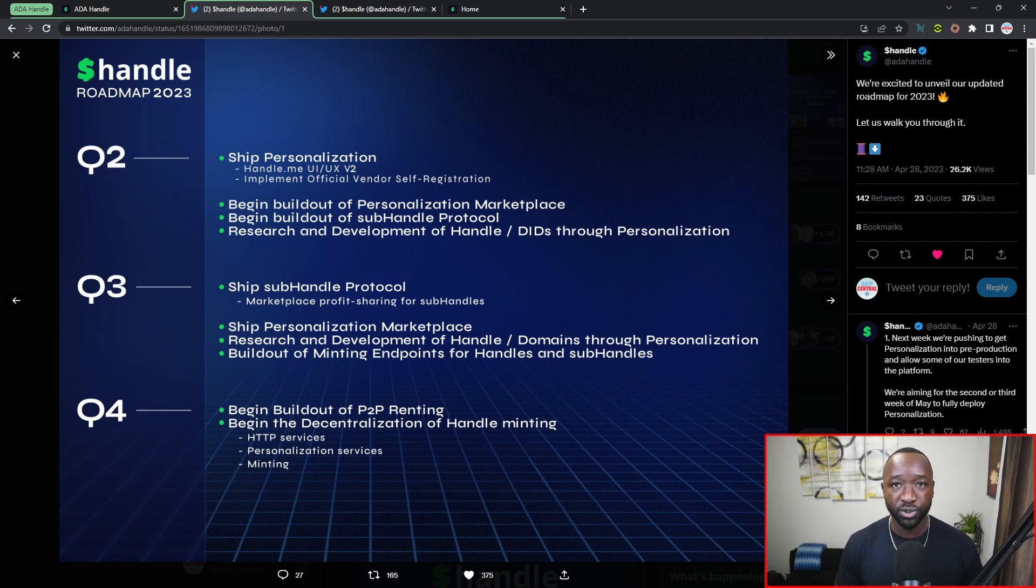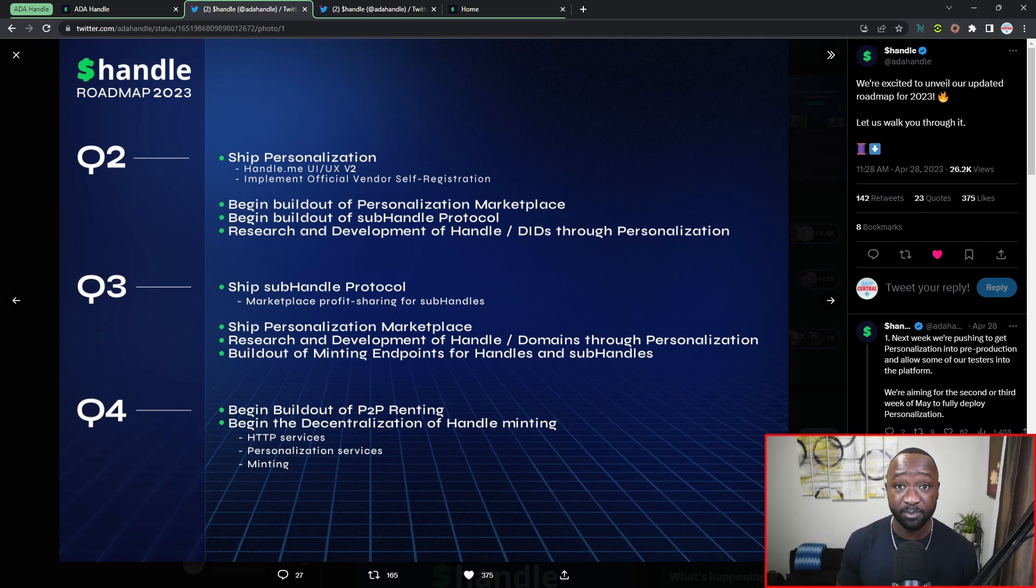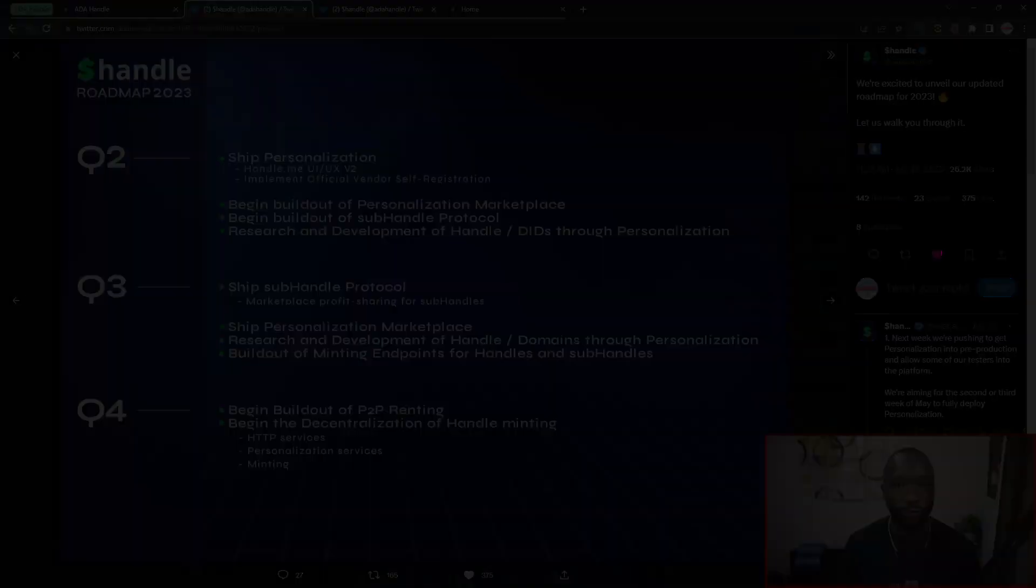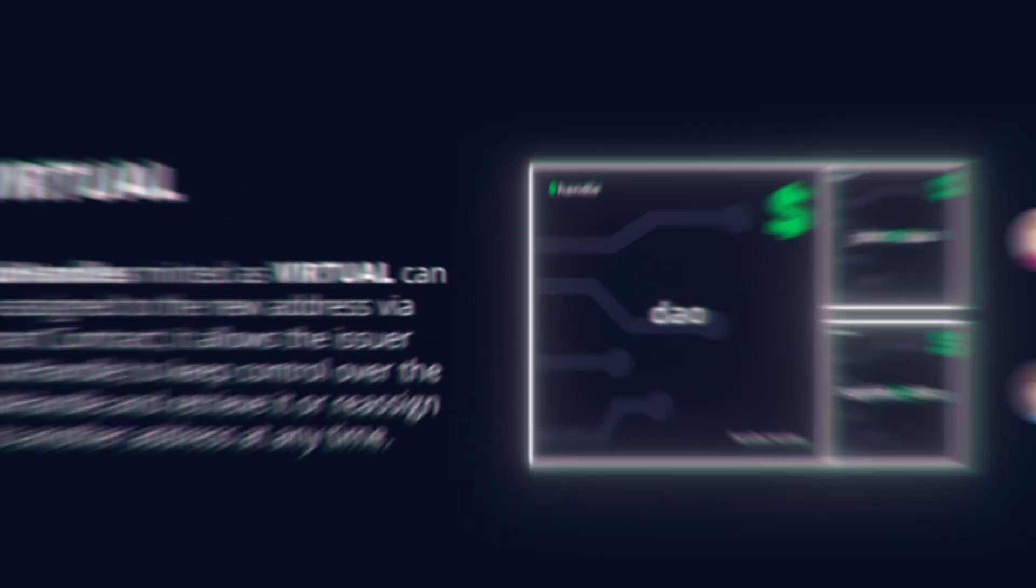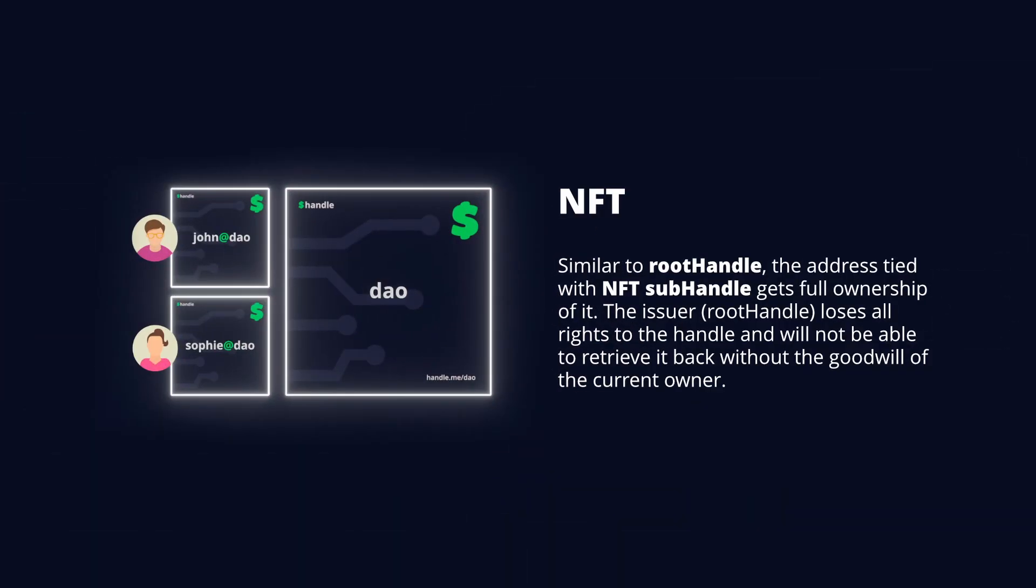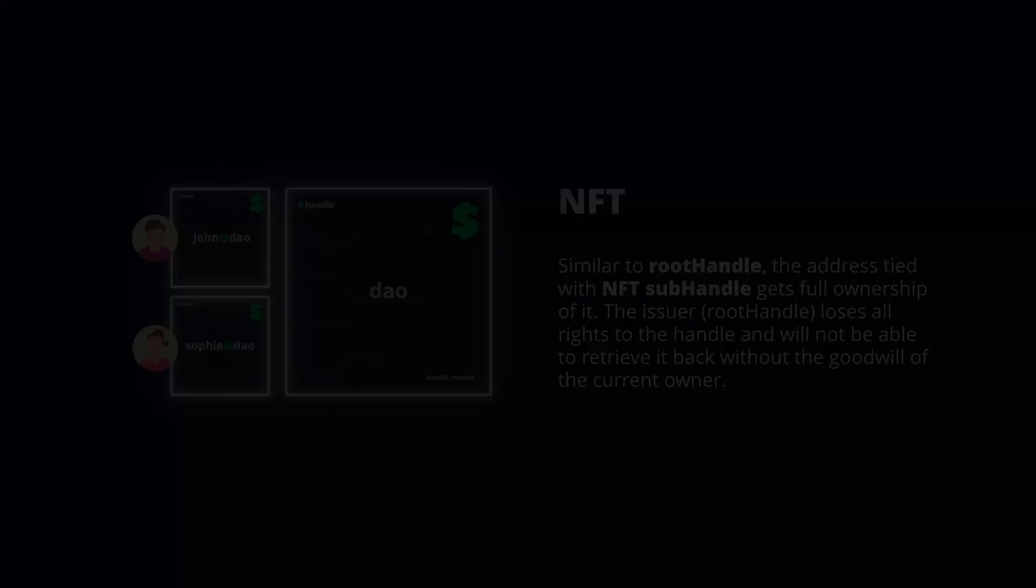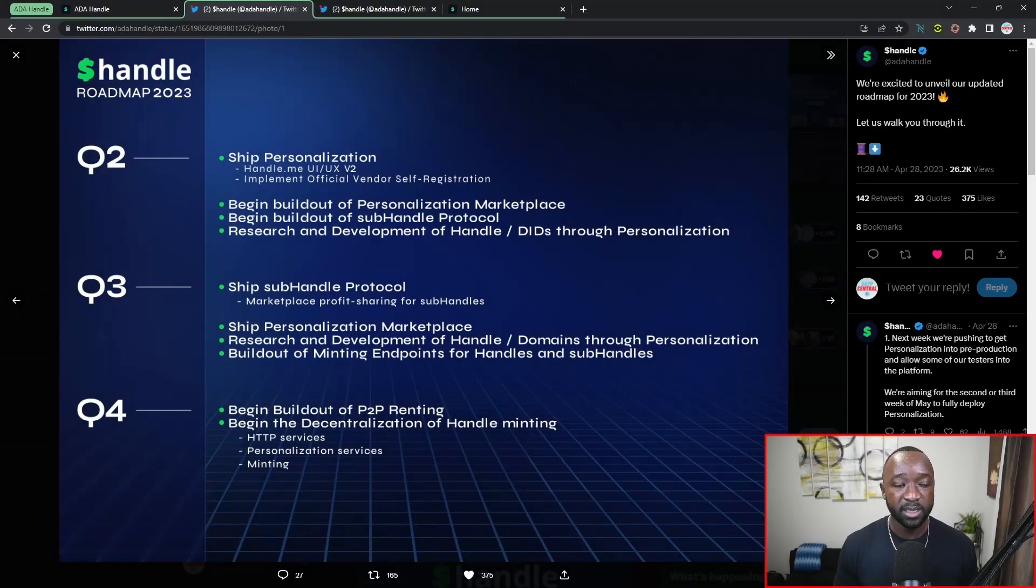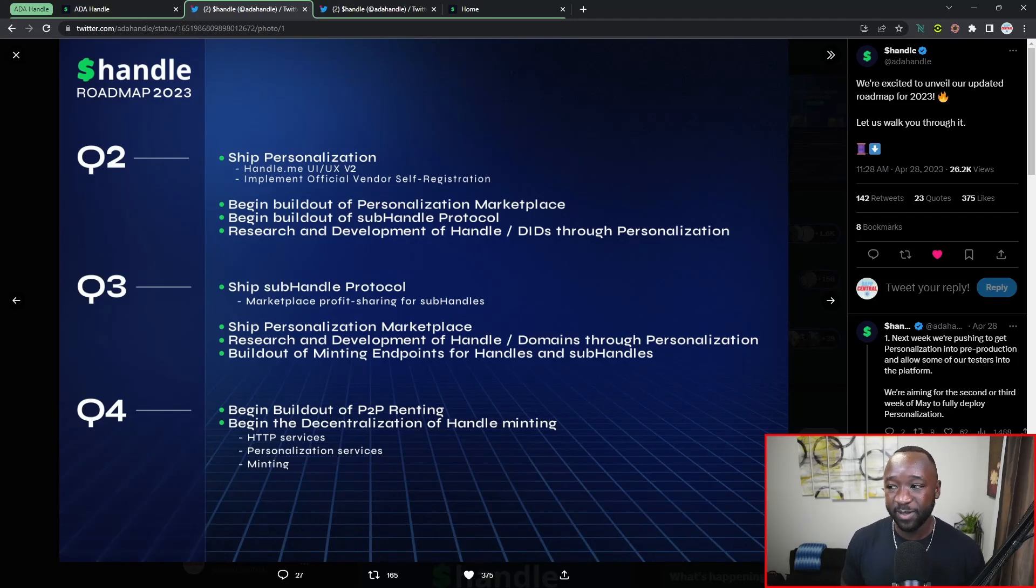And there's going to be two versions of those: there's I believe going to be a virtual one, and then there's actually going to be one that is minted on-chain that you basically have full ownership of. So really interesting progress and really interesting ideas coming from this team, and I'm excited to continue covering them over the course of the next few months.